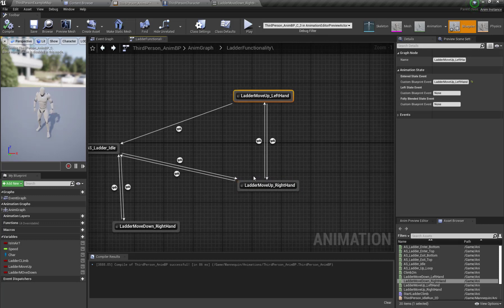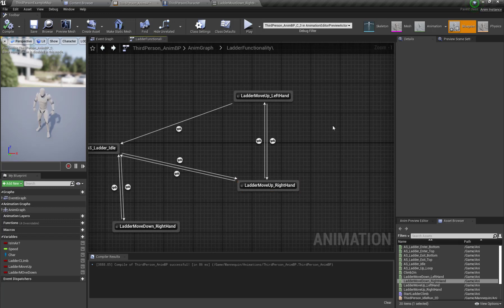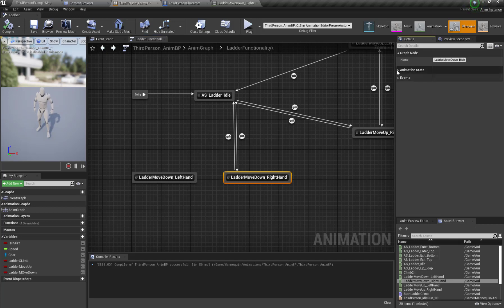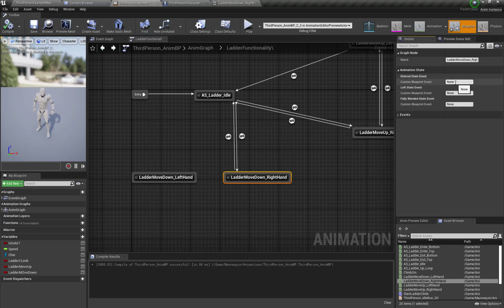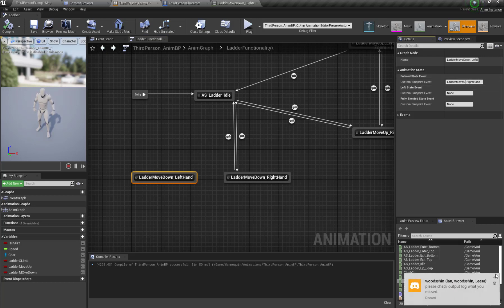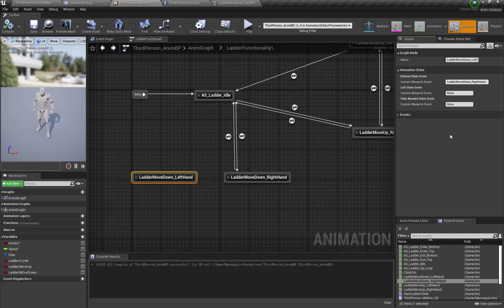When we perform the ladder move up right hand animation we call this function 'ladder move up right hand'. Then when we perform the ladder move down right hand animation I'm going to create a new custom blueprint event and call this 'ladder move down right hand'. Similarly for ladder move down left hand I'm going to create a new event and call this 'ladder move down left hand'.